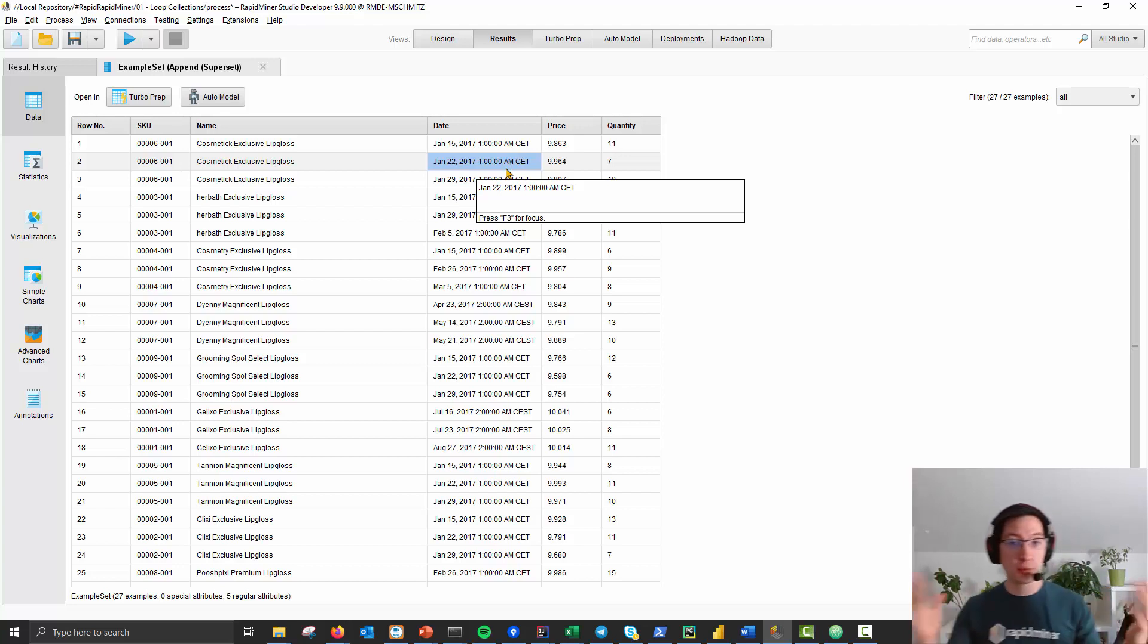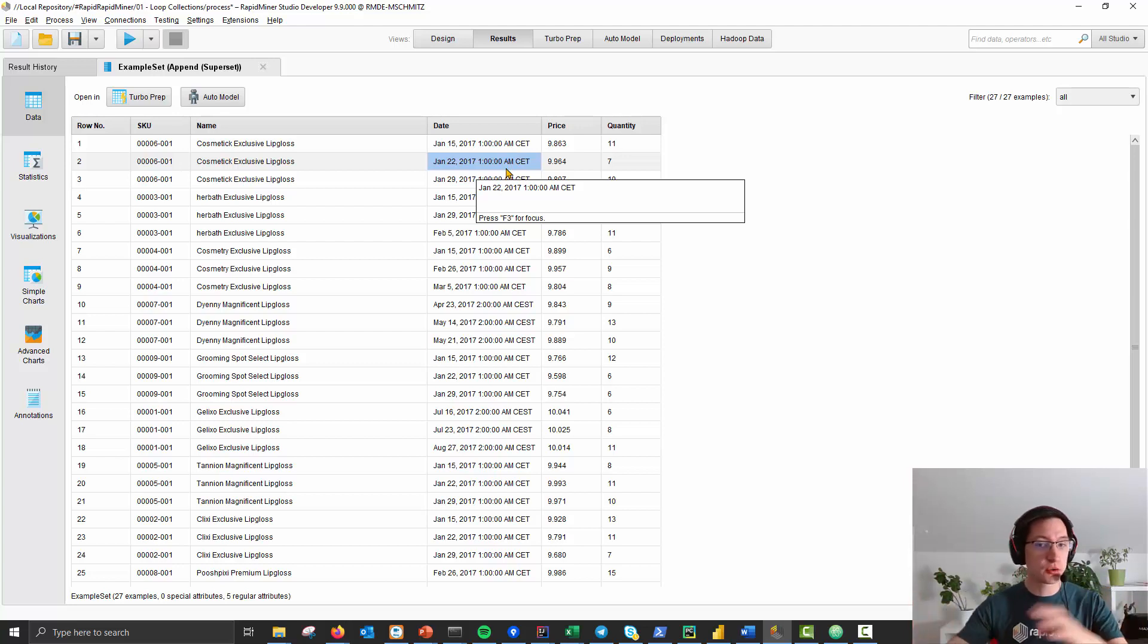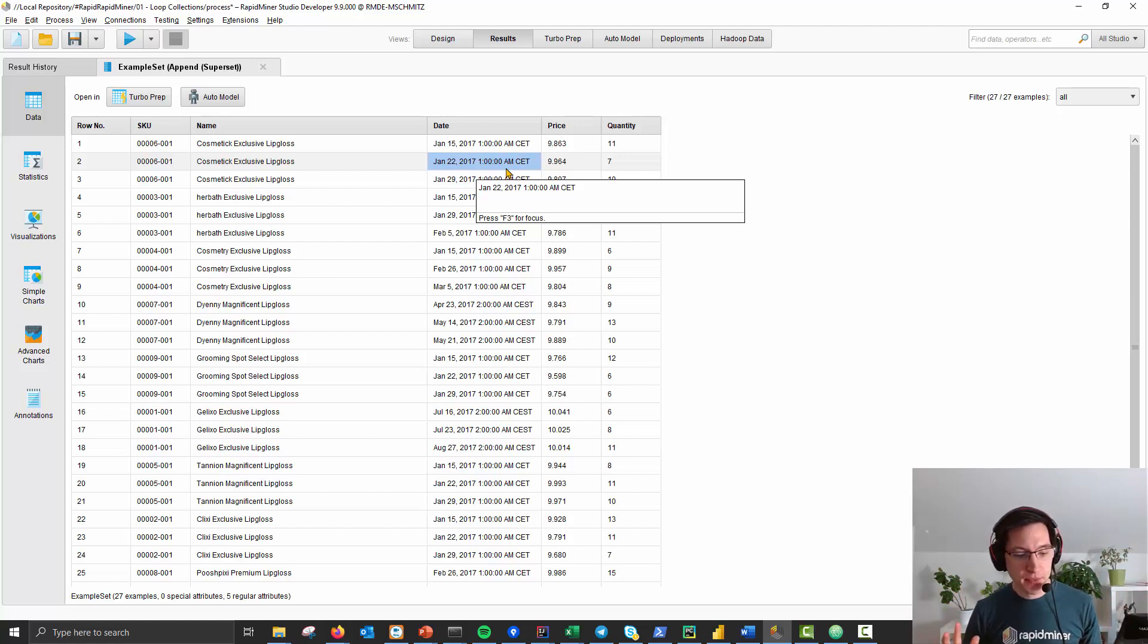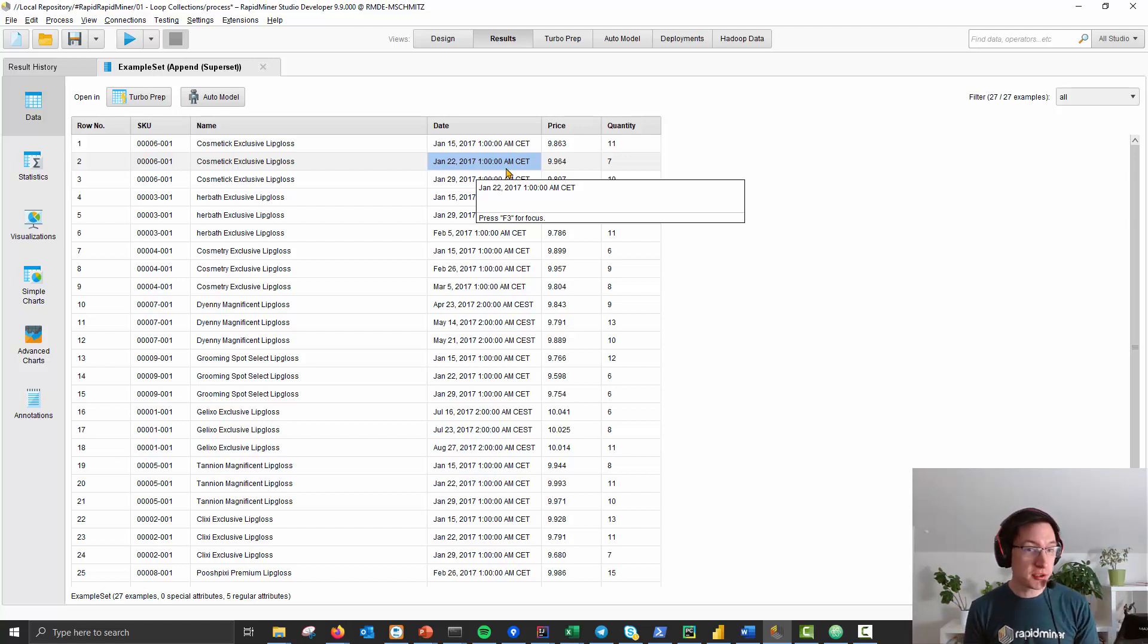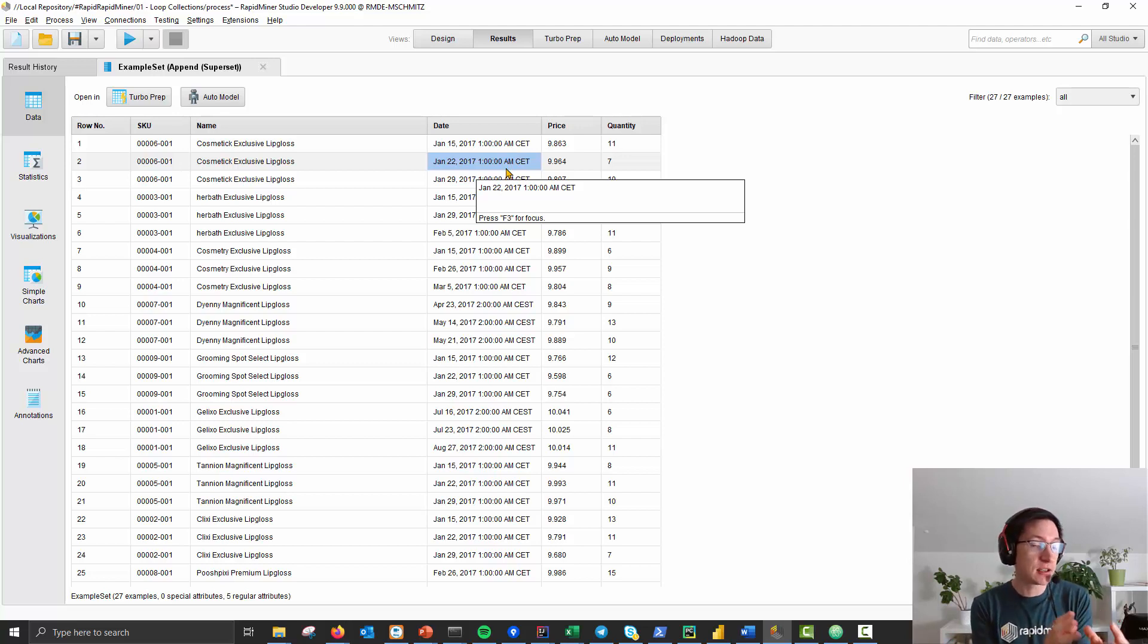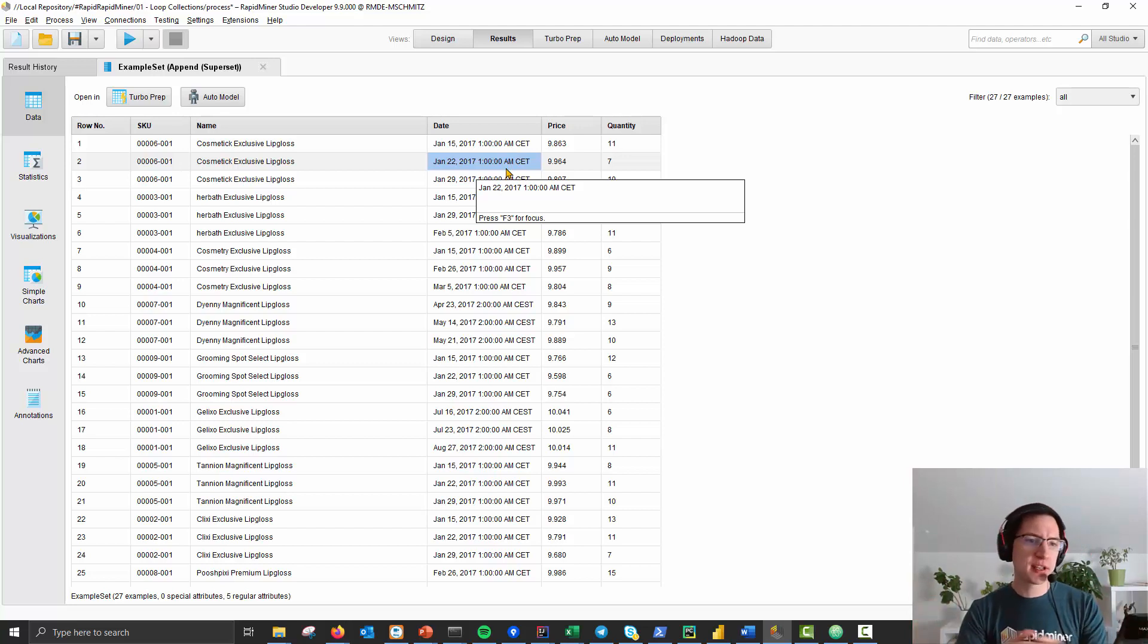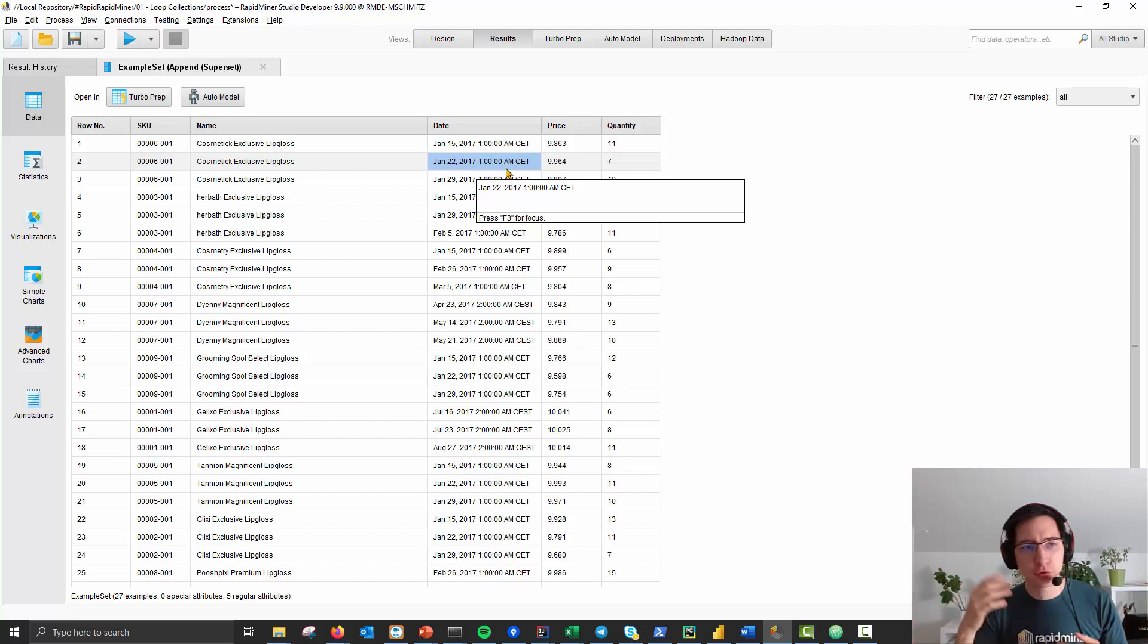You already know how to get the global average of quantity using the aggregate operator with a group by statement on the name. Here I want to show you how you can design a process which does any kind of function on a subgroup of your data. For example, take the last three, or run a linear regression, whatever you want.